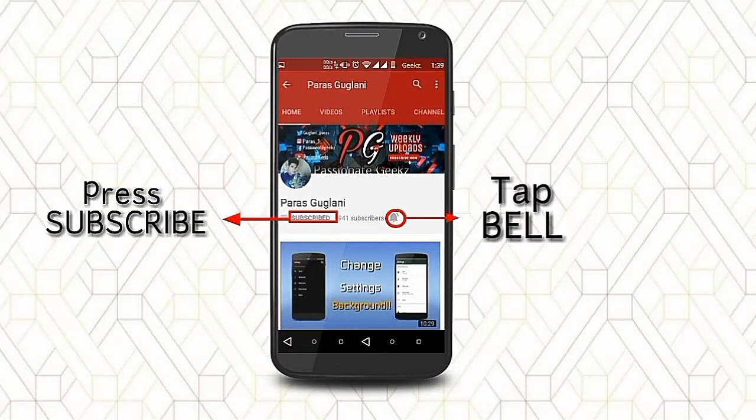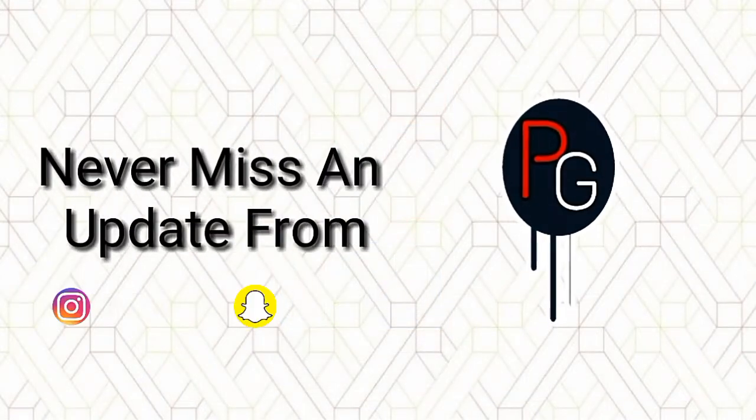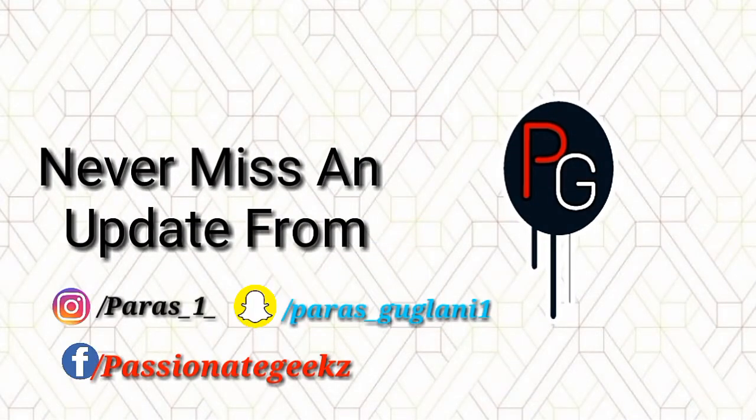Please press the subscribe button, tap on the bell icon and never miss an update from Ashnitch Peaks.